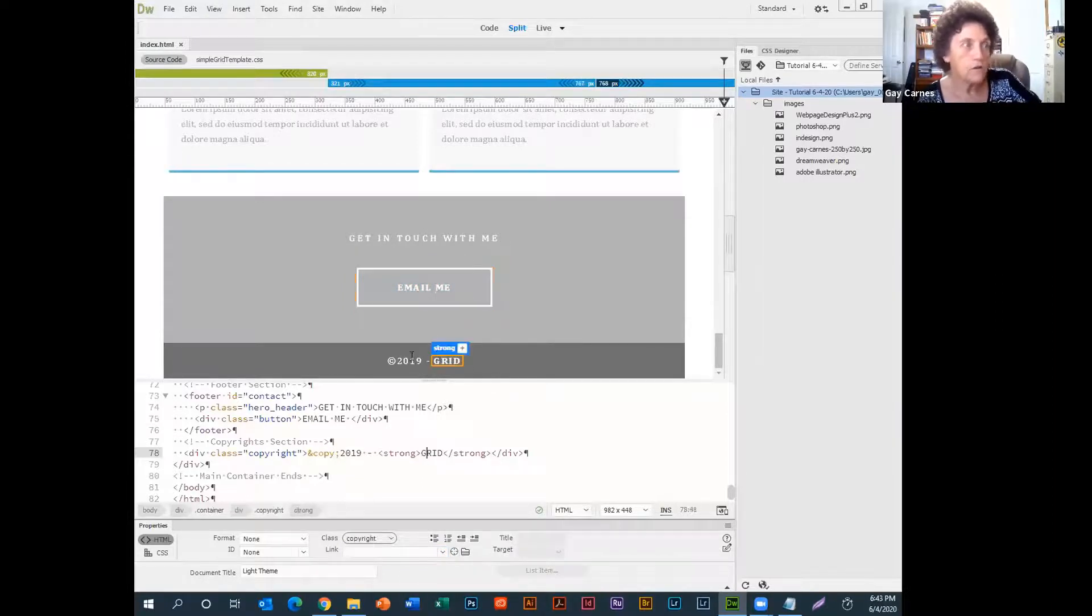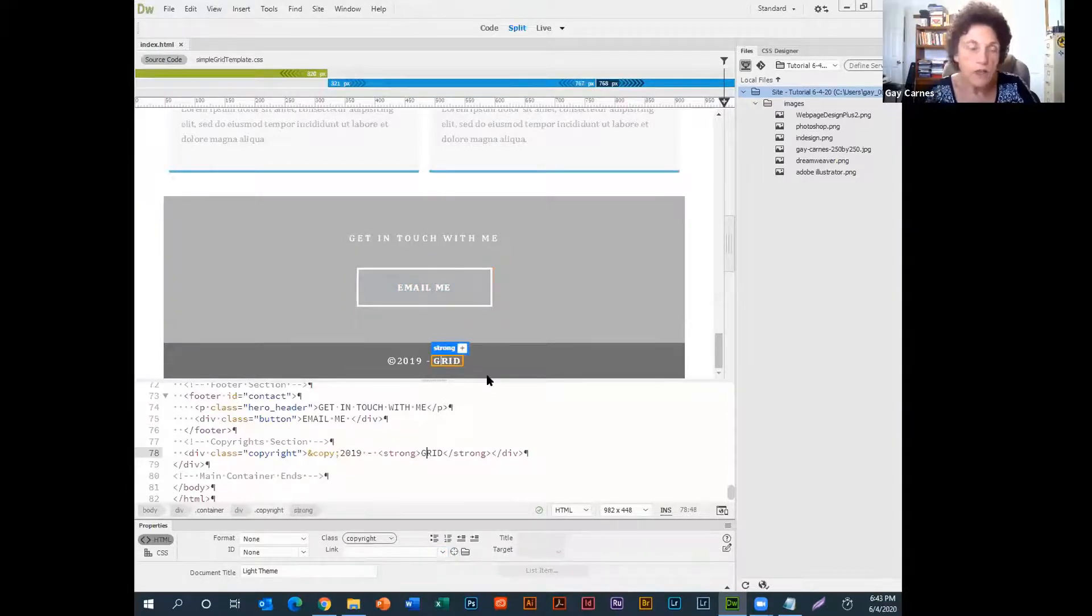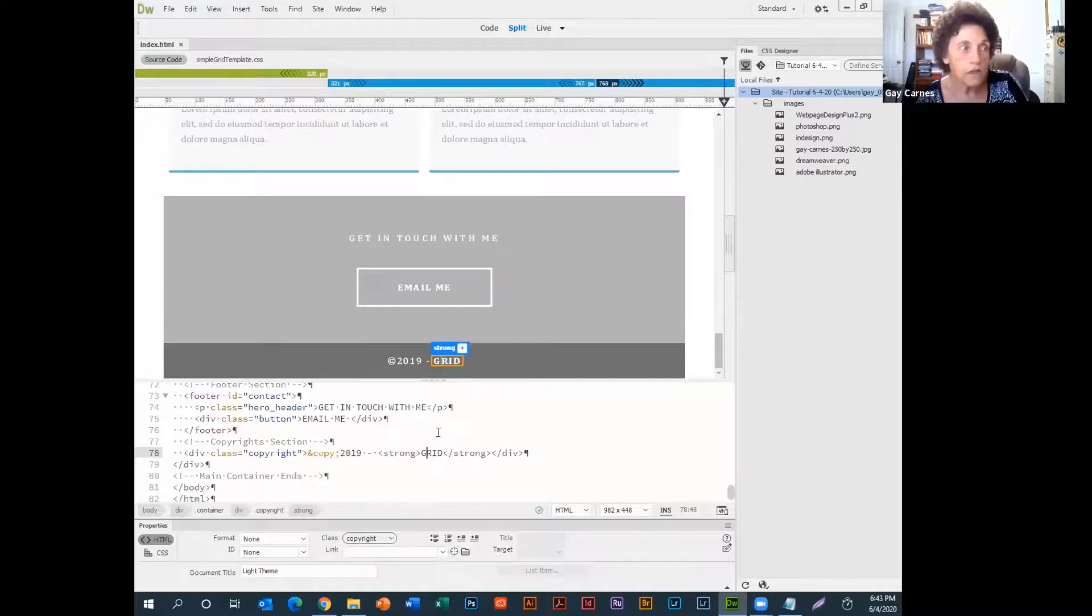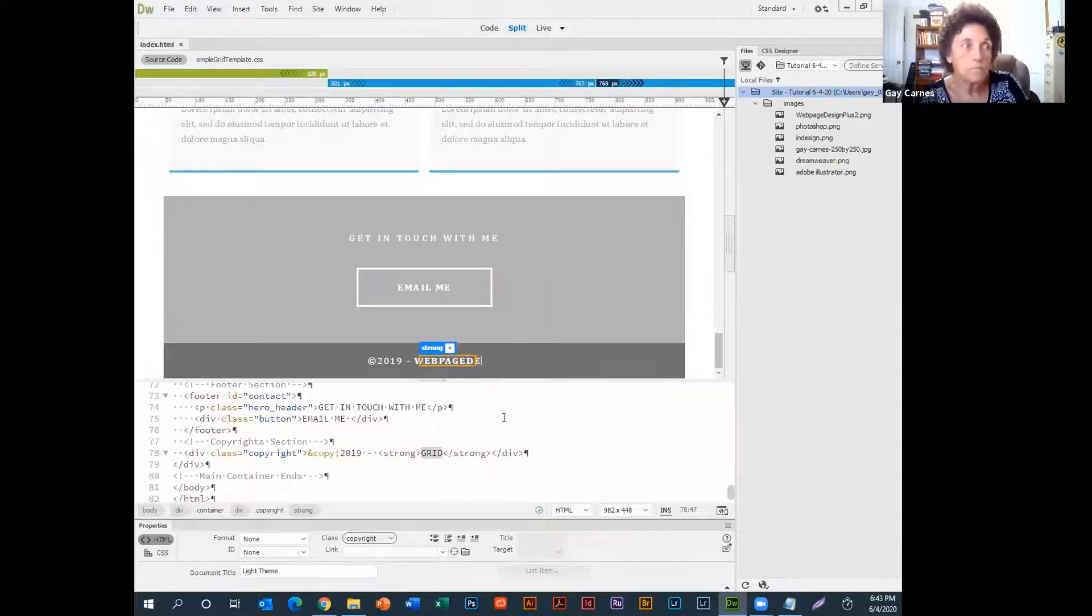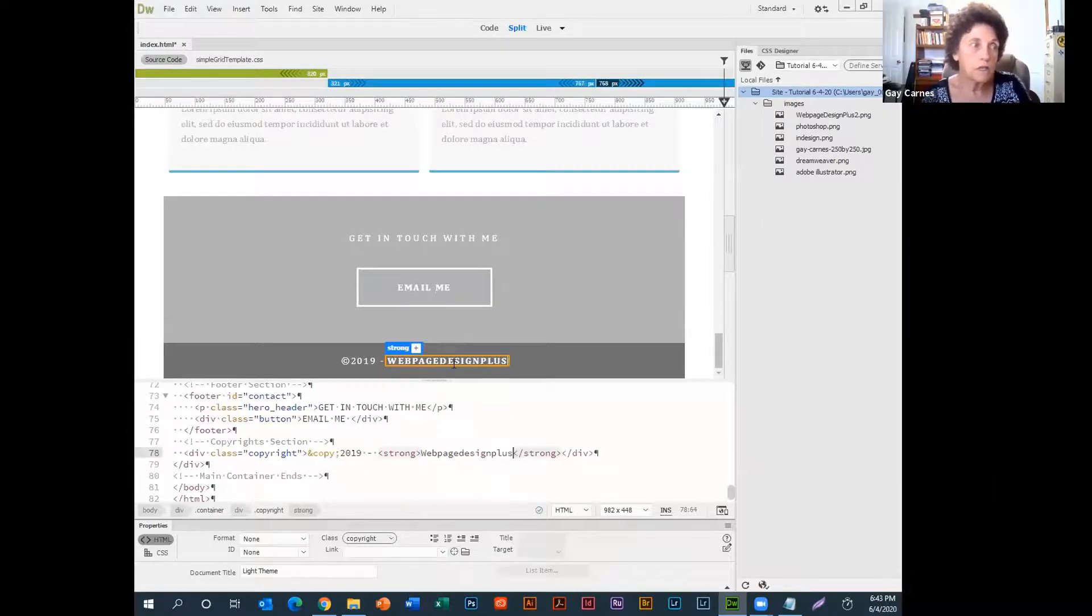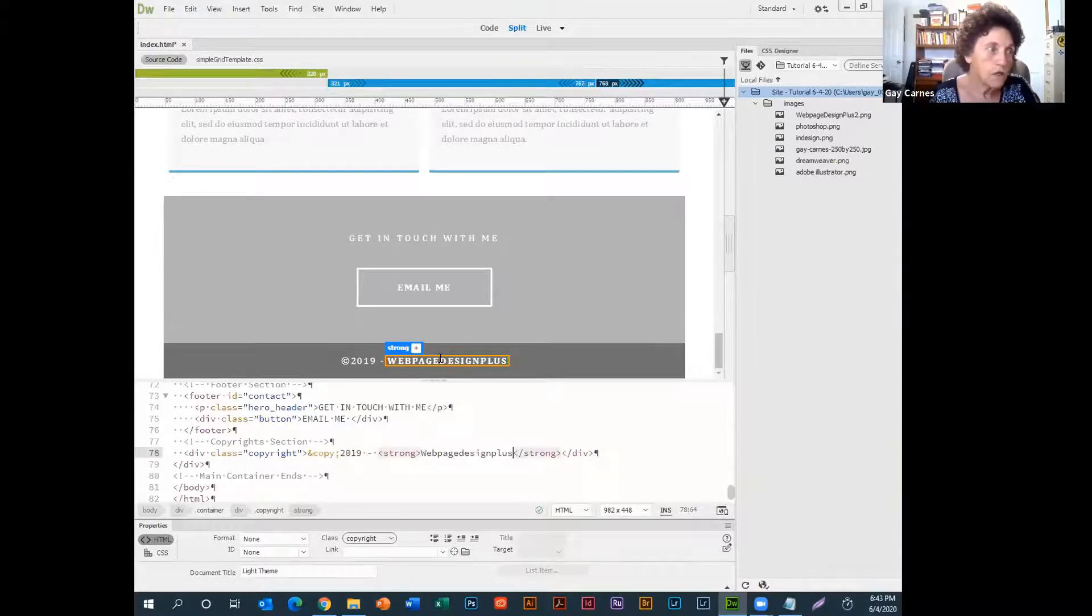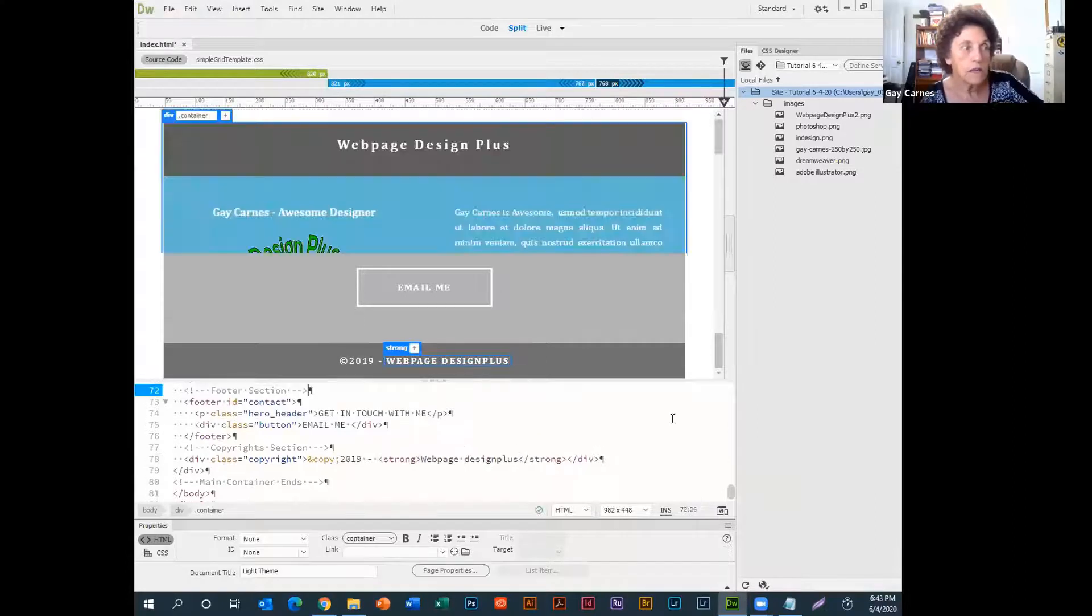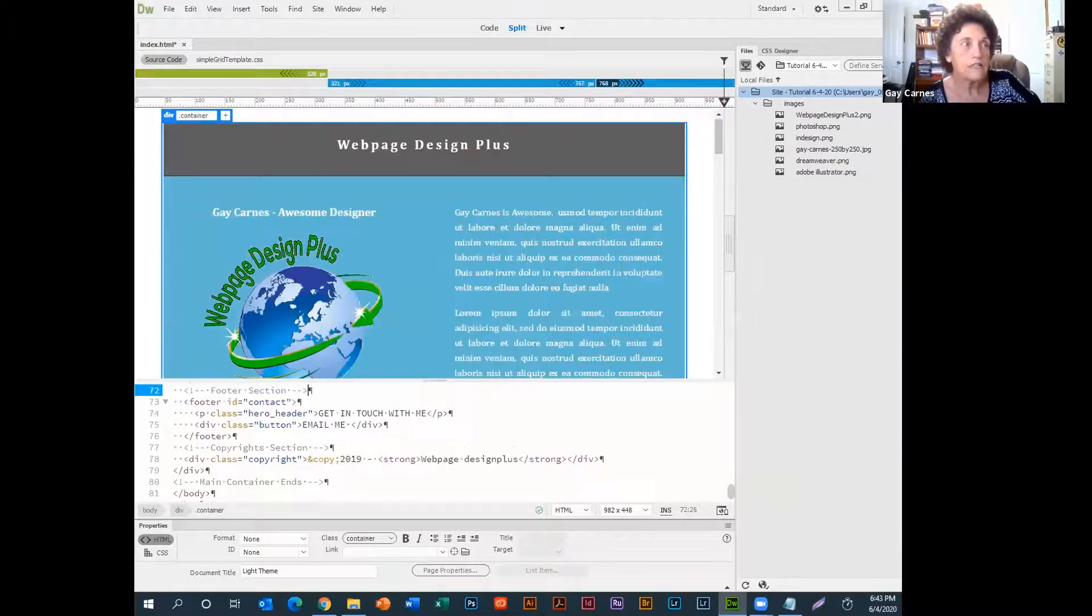And this is the footer. So I'd come down and change the footer just like. Page Design Plus. See, it's fairly easy to do the editing on these things.